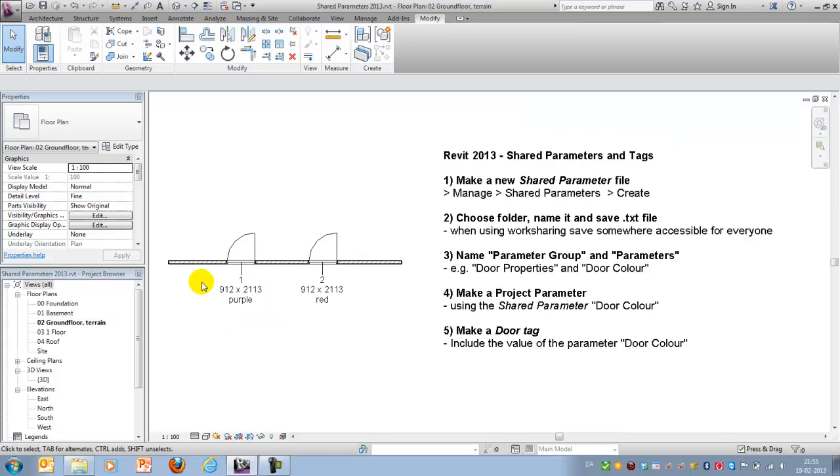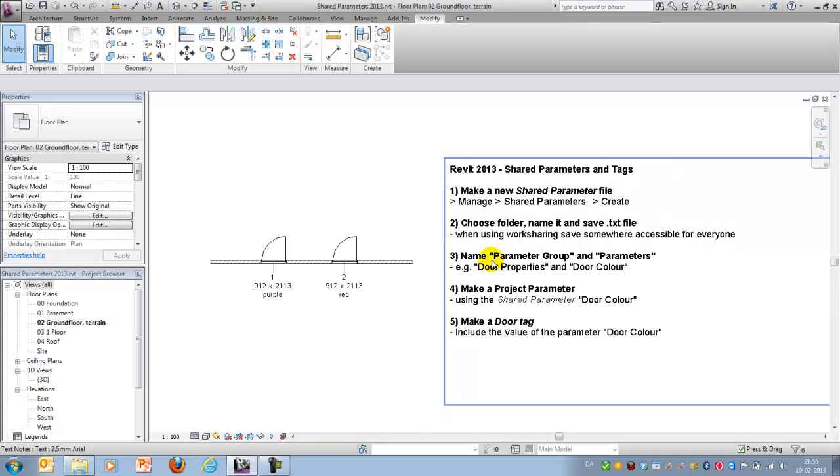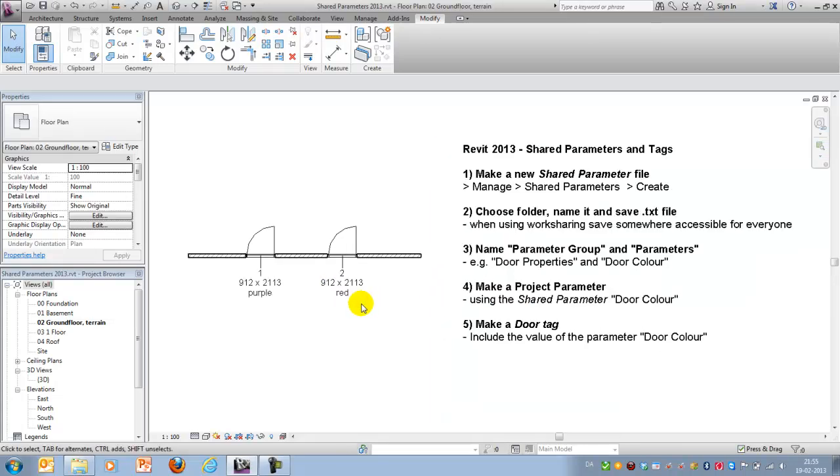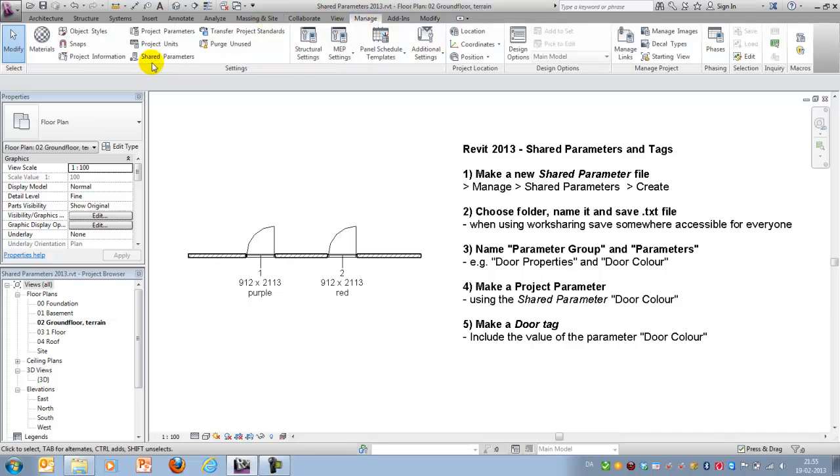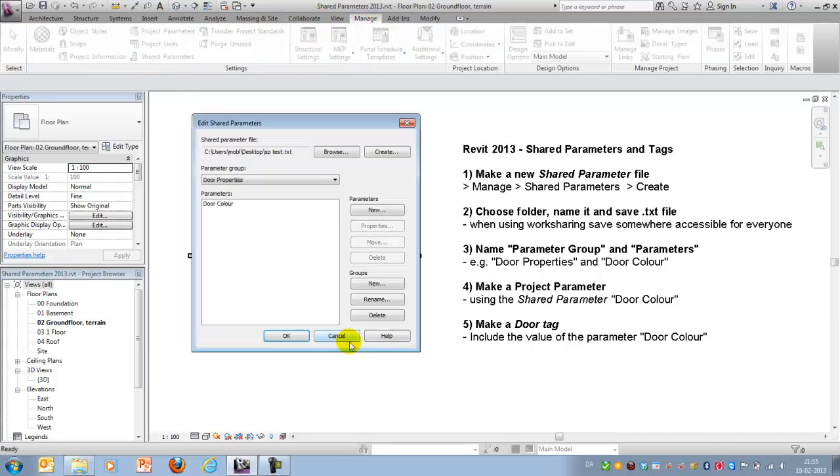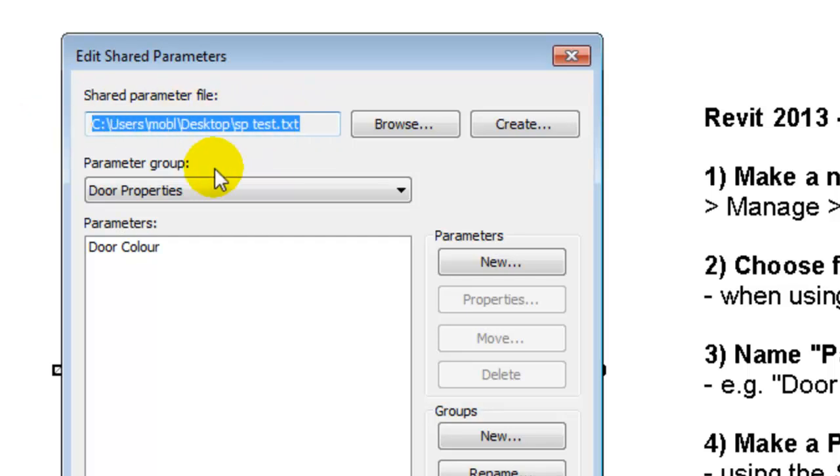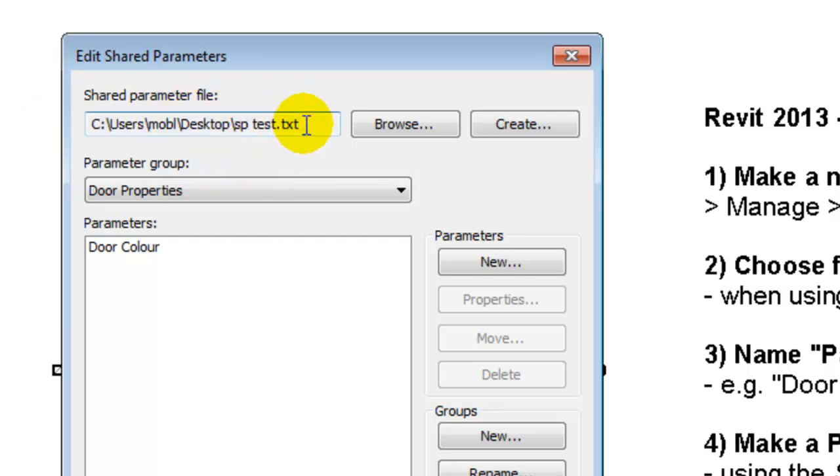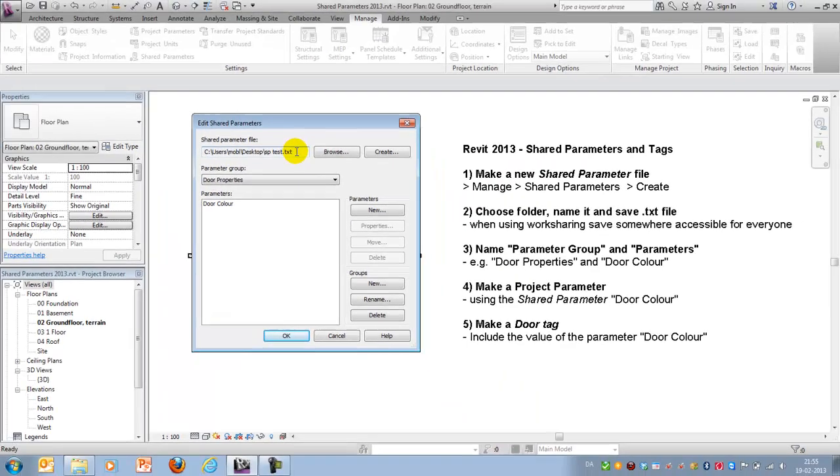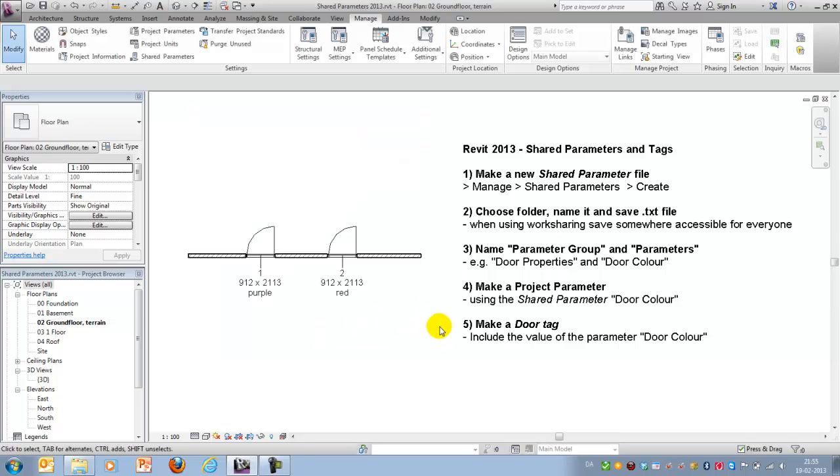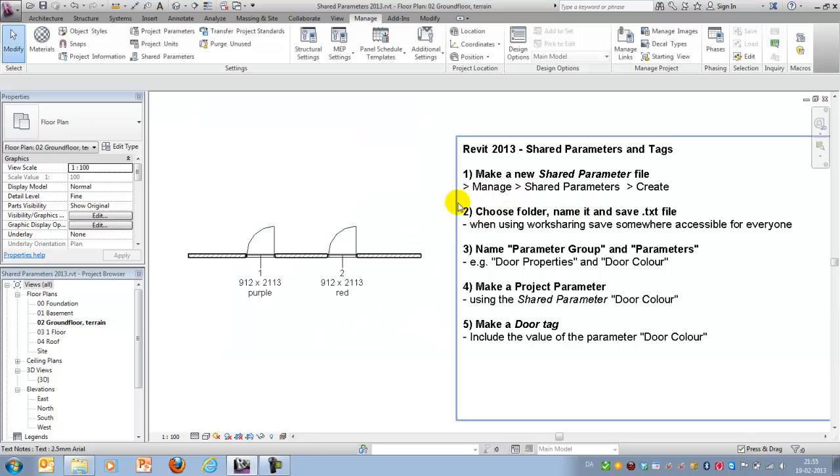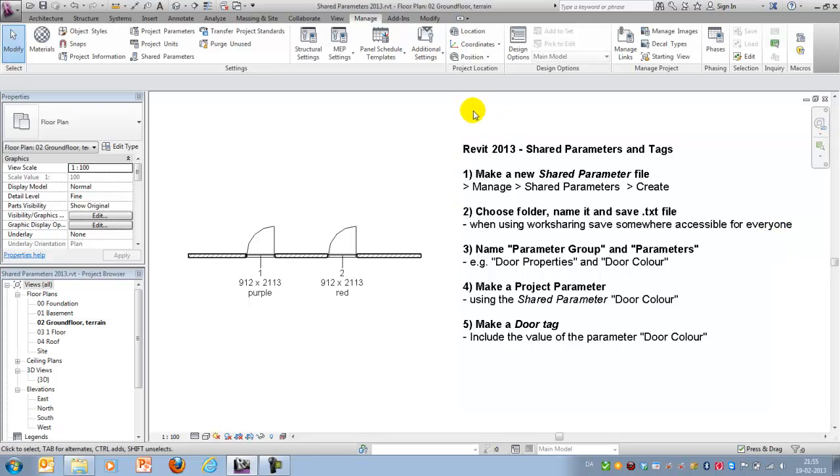One last thing I would say before closing down is that when creating our shared parameters you'll notice that this information is being saved in a .txt file somewhere where you want it to. When for instance working in a large group on a drawing office using work sharing, it's of course necessary that this .txt file is accessible for everyone when working on the project.